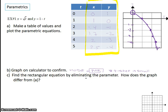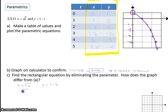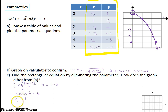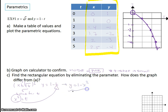Now we're going to find the rectangular equation by eliminating the parameter. To eliminate the parameter, it's just like substitution from Algebra 1. If x equals square root of t and y equals 1 minus t, we're going to solve for t. For the first equation, I square both sides to get x squared equals t. Now that t equals x squared, I plug x squared into the y equation and get y equals 1 minus x squared. Notice there's no parameter — t was the parameter and we've eliminated it.